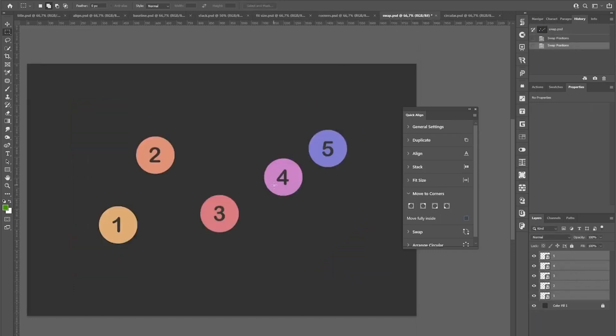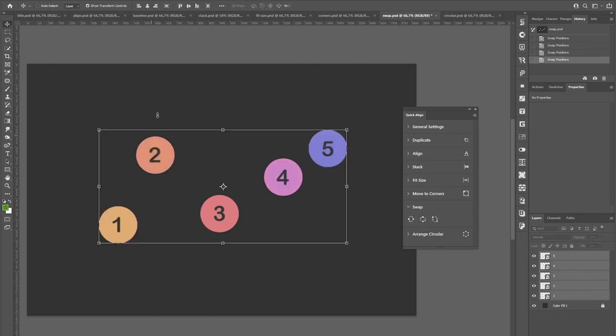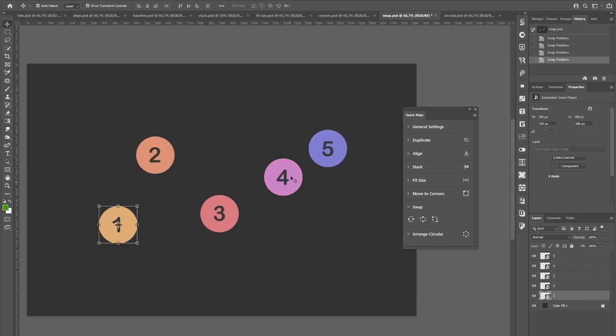The next section is quite self-explanatory. If you want to swap layers, you can use the swap functions here. Either swapping just X or Y position or swapping them completely. This works for two or multiple layers also. For example, 1 and 4 can be swapped easily.